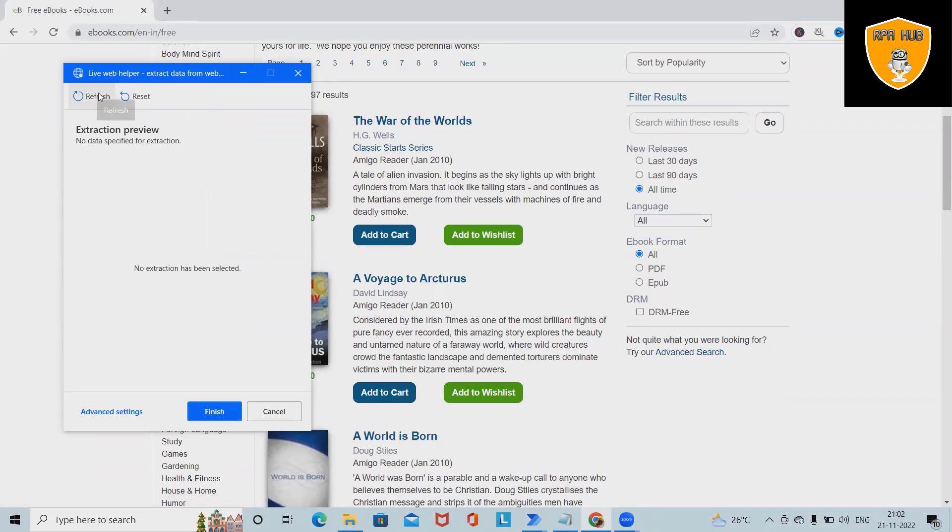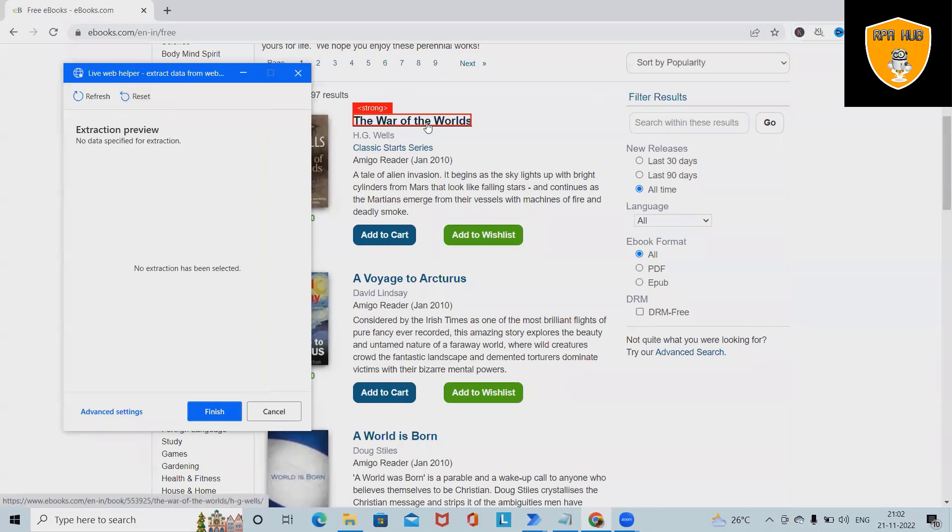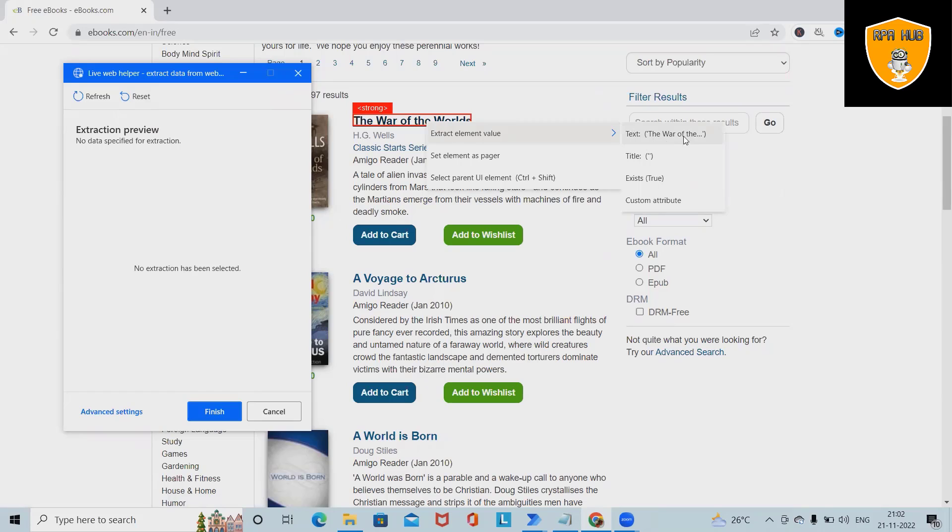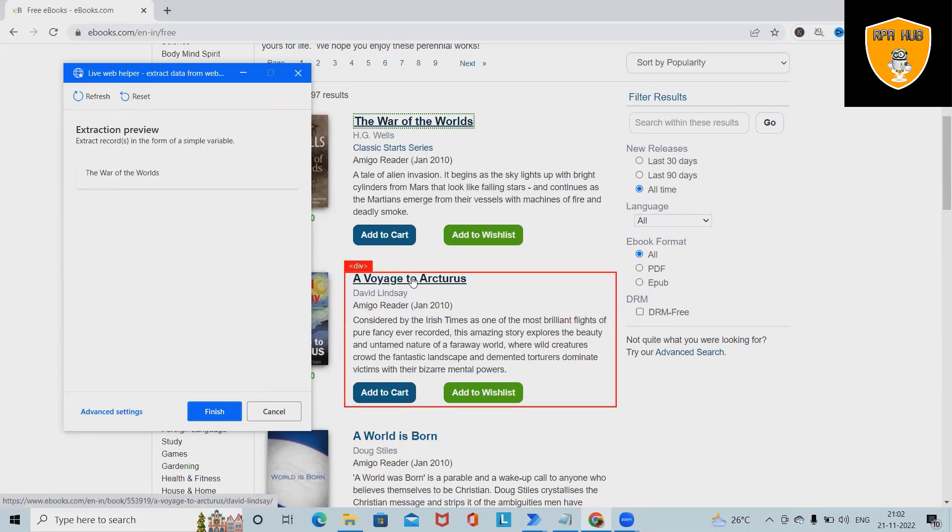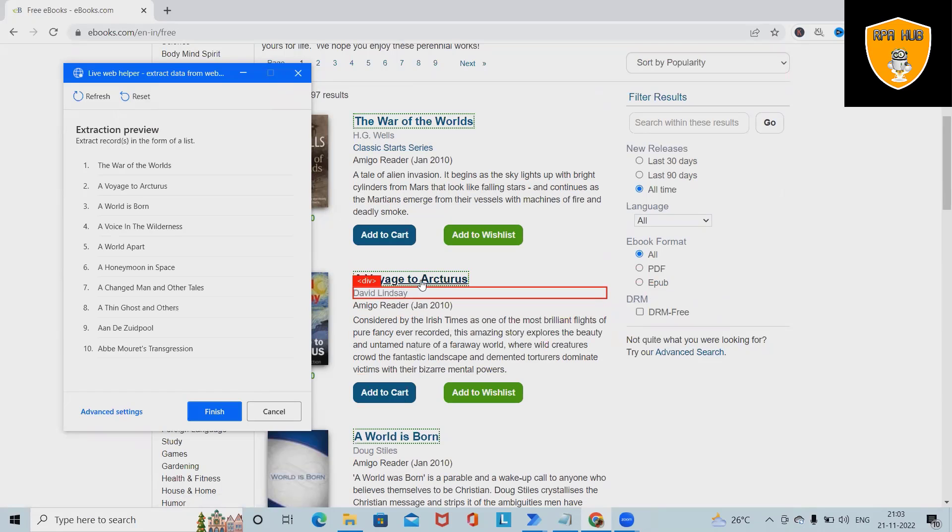Then I will navigate to the page and you can see the live web helper will automatically open. If we make any mistake, we can see the refresh and reset tab. So whenever we face any issues, we will refresh the page. So here, just right click on this and select text - The War of the Worlds. Select here and you can see one text got added. Now next time when I click Control and then right click, we have Extract Element Value again.